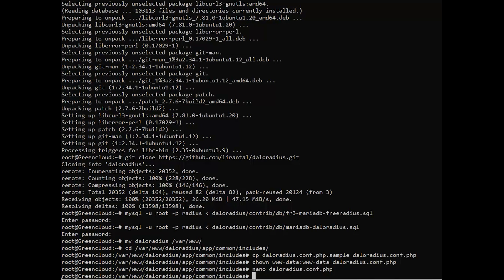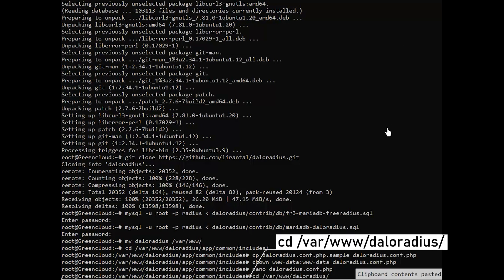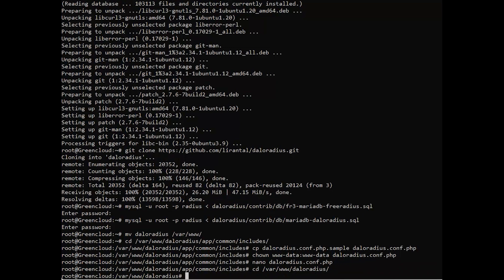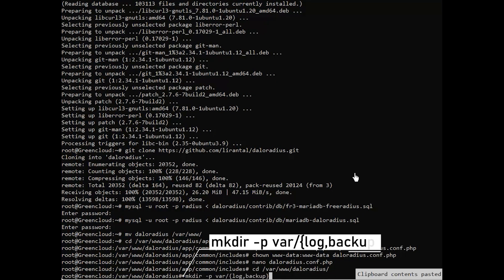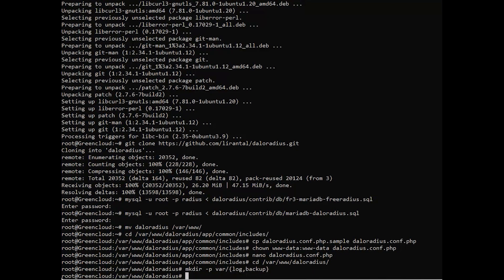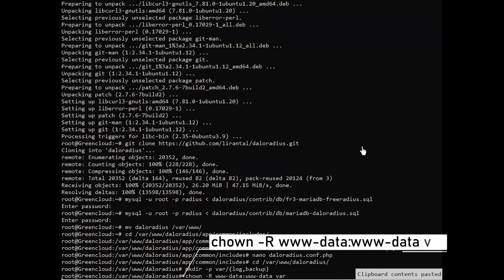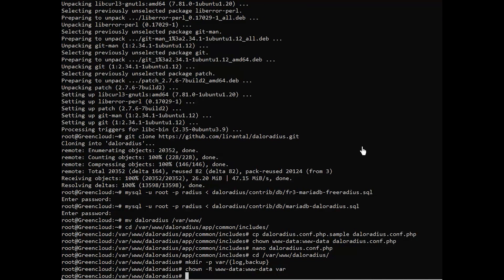Next, create a VAR directory and its subdirectories, then change their ownership. Next, you need to configure the Apache web server. First, configure the Apache ports.